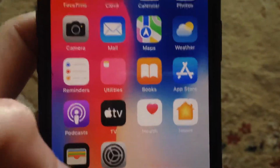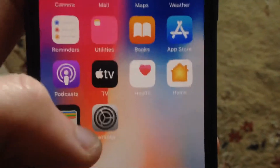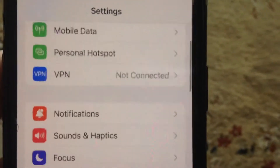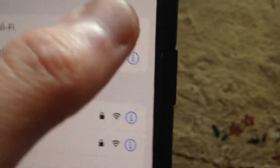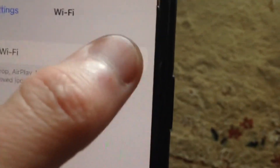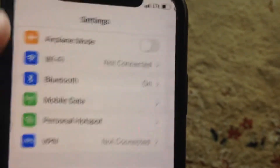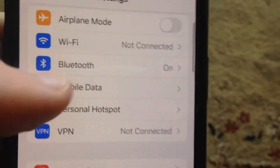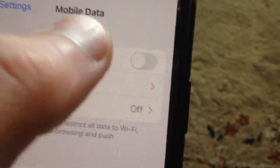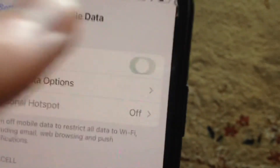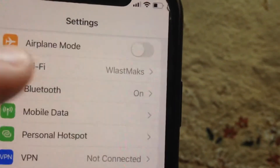if you still have the error, just check your internet connection. Go to Settings, find Wi-Fi, open Wi-Fi, just try to turn it off, wait for a second, and just turn it on again. You can also try to check your mobile data — just turn it off and turn it on again.